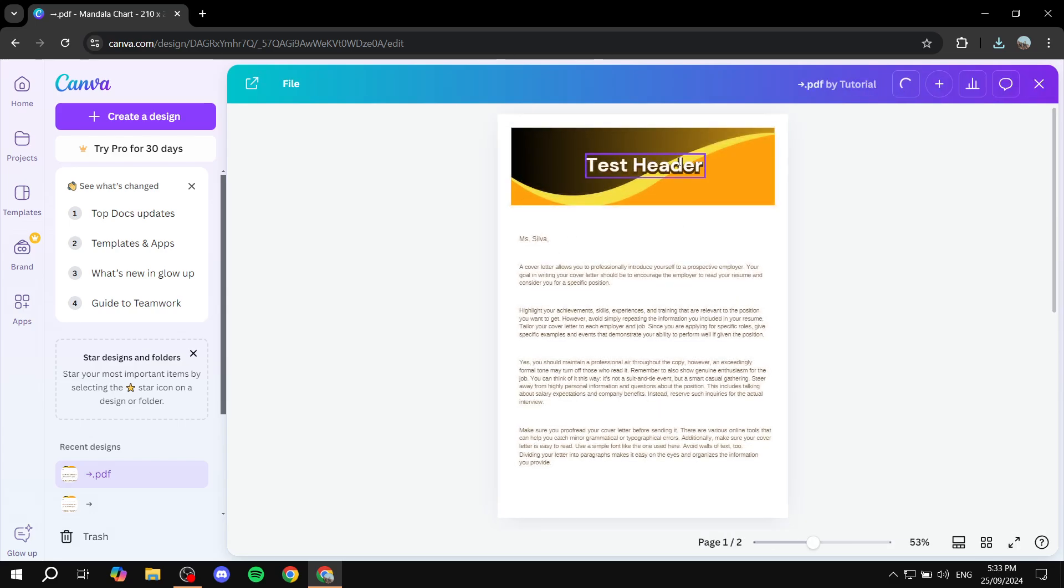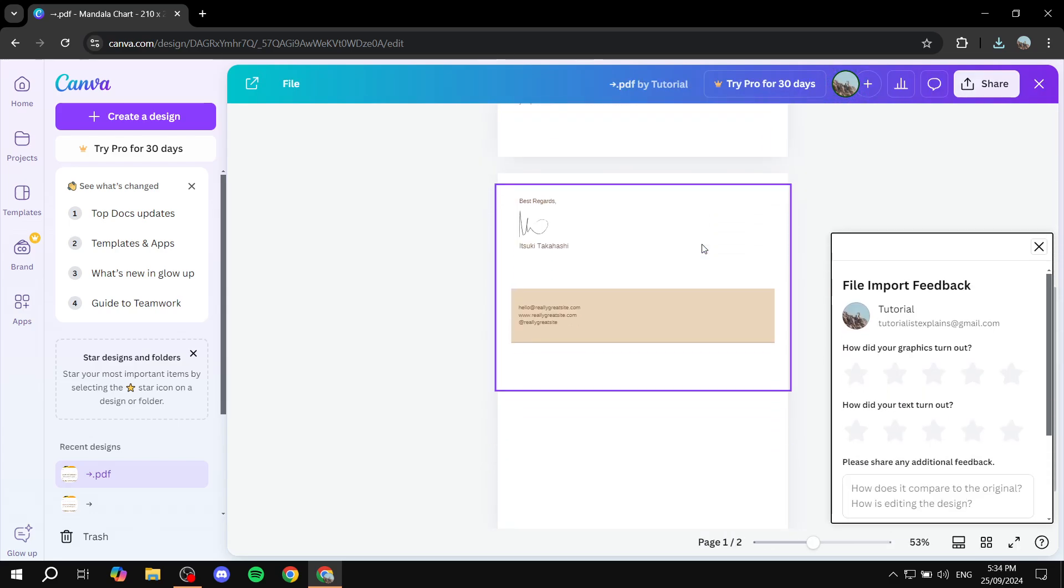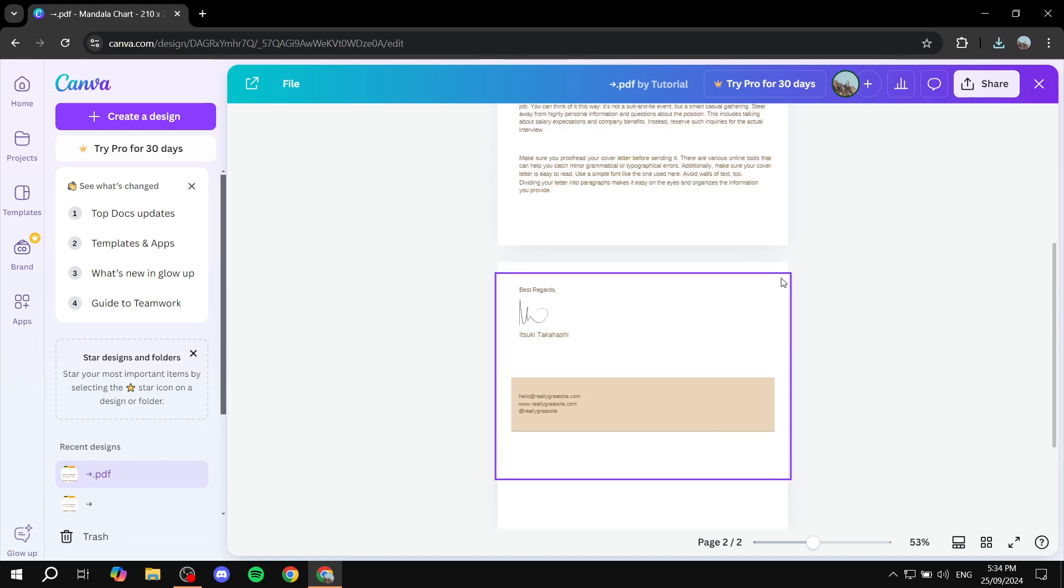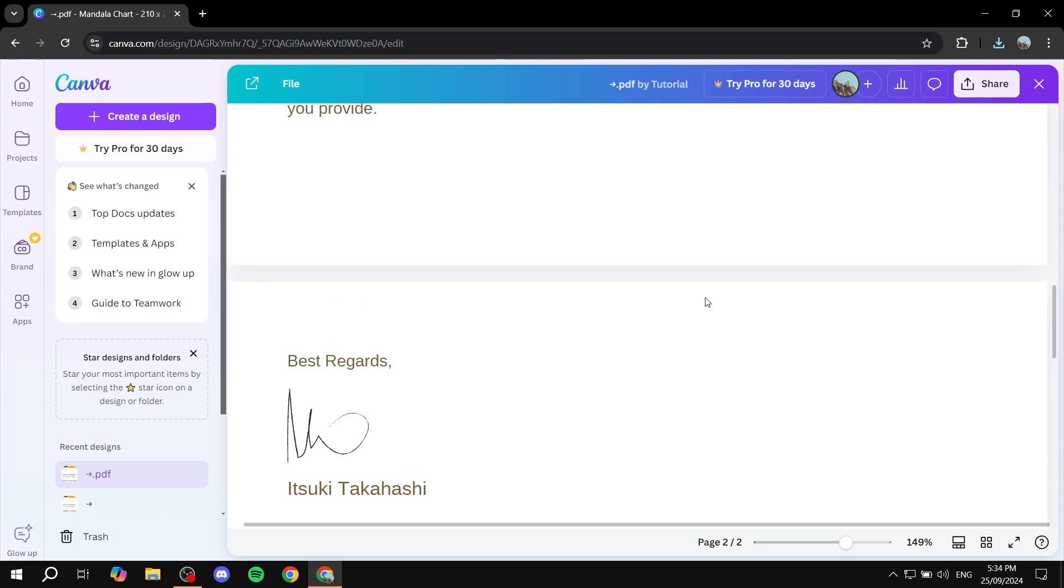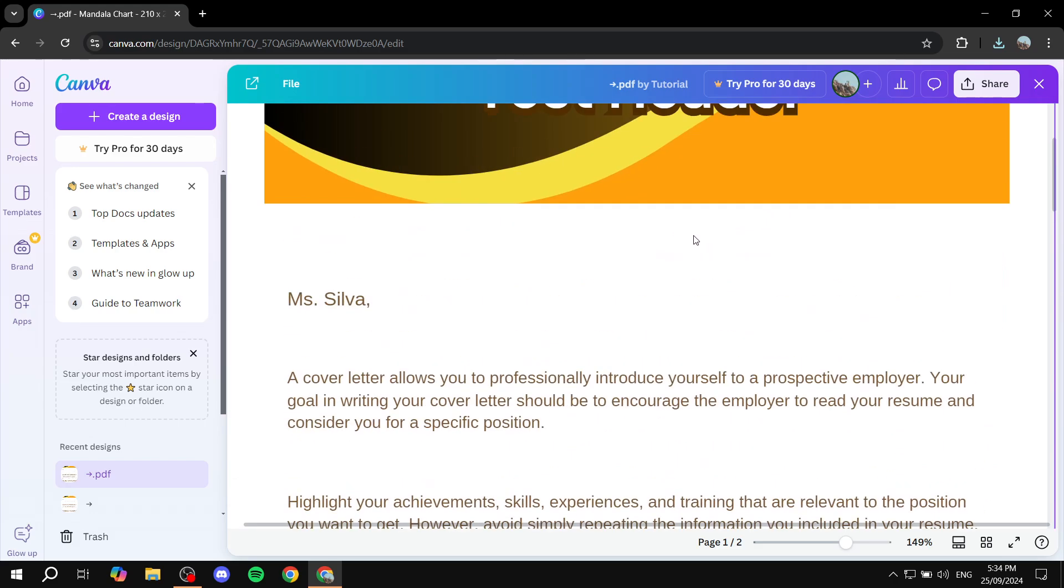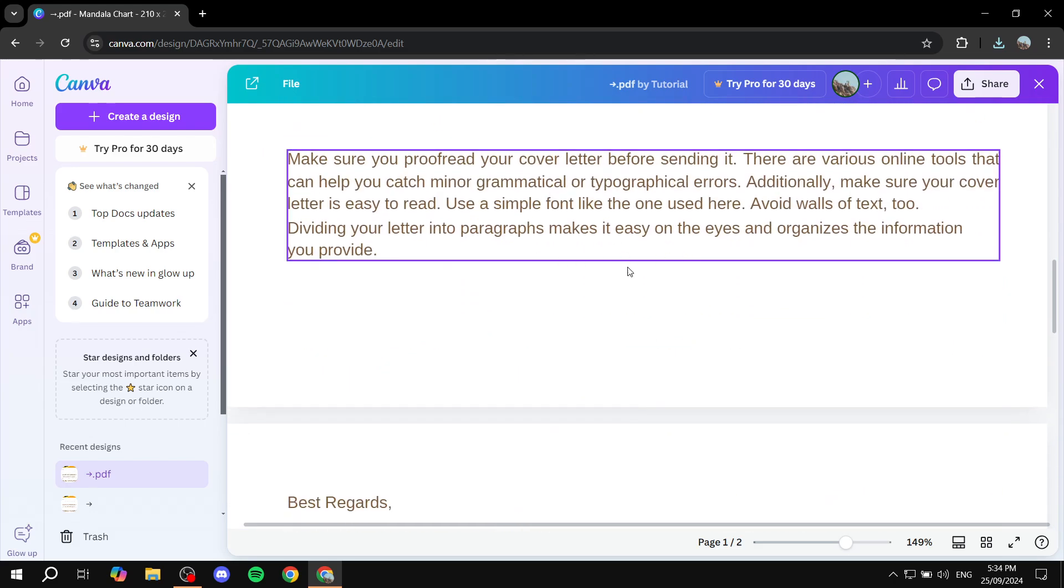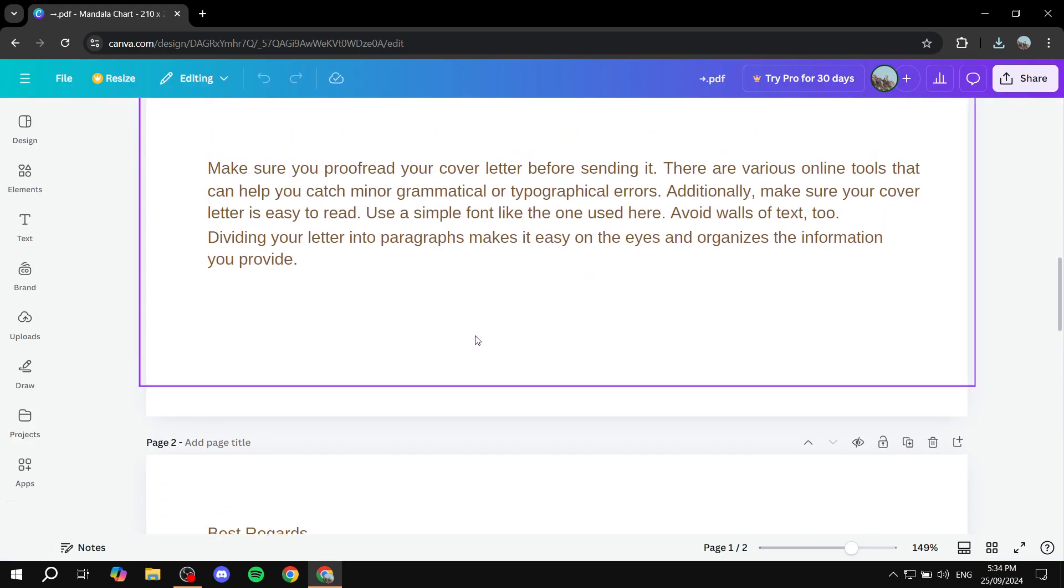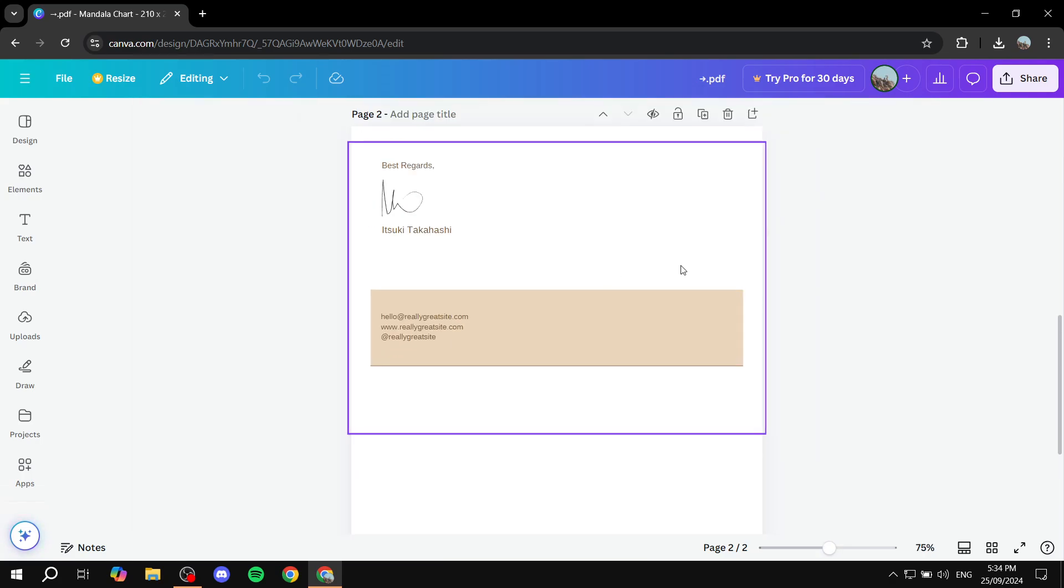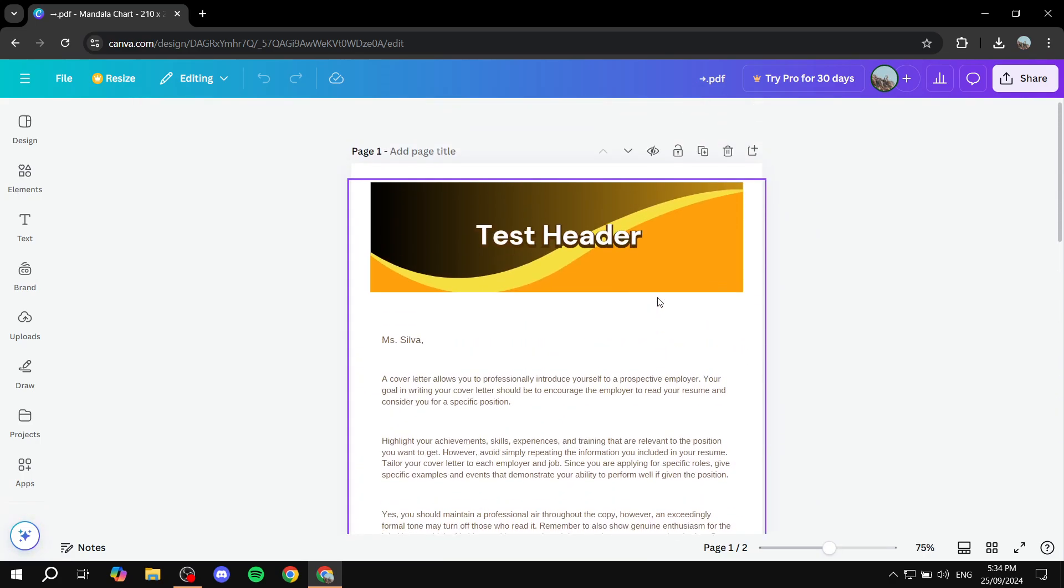We can actually see that we have page one, and then here, page number two. So we can just simply zoom in and start adjusting them accordingly. So if you want to move stuff from page one to page two, you can simply do so. If you want to adjust stuff from only page one, you can also do so. It's completely up to you.